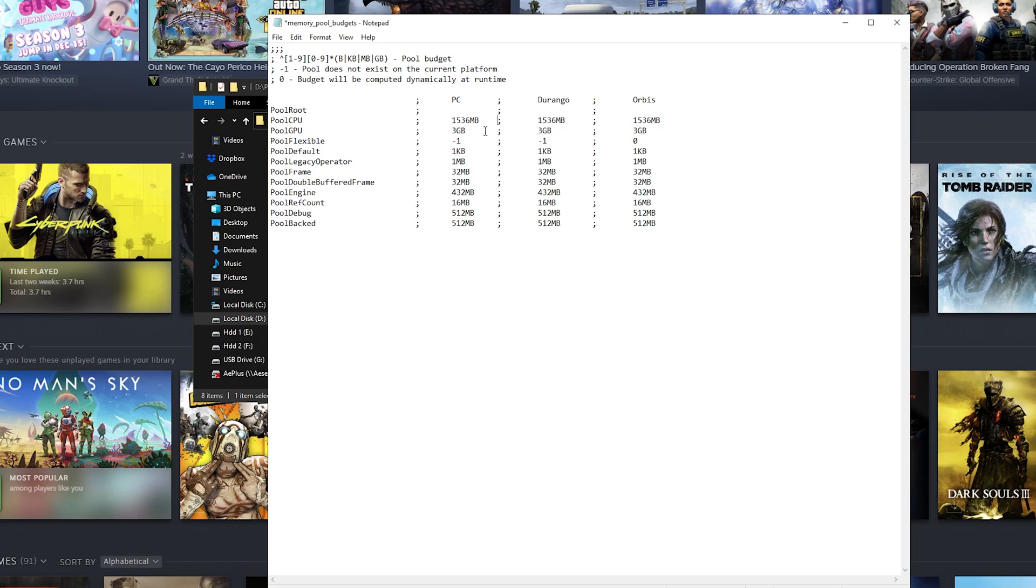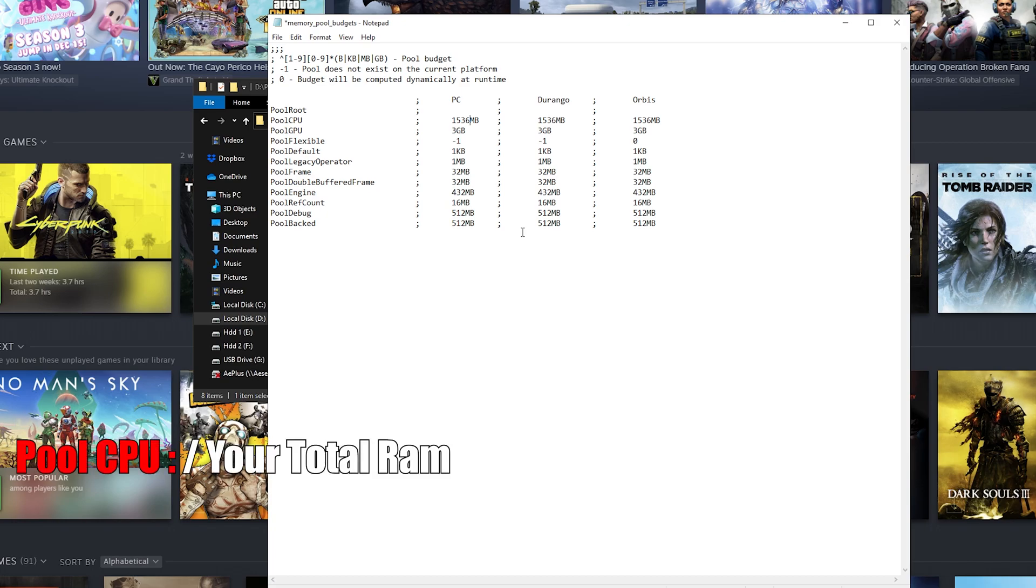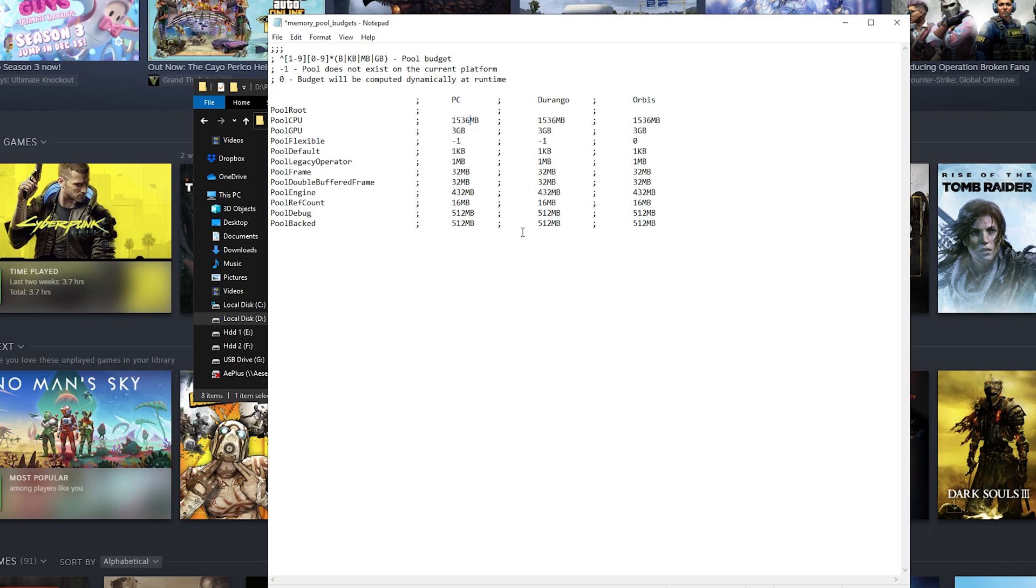What you want to do is change them. The pool CPU—you want to put right here around half the memory of your system. So for example, if your system has 8 gigabytes you want to put 4. If you have 16 you want to put 8. You can try a little bit more but don't go too high.